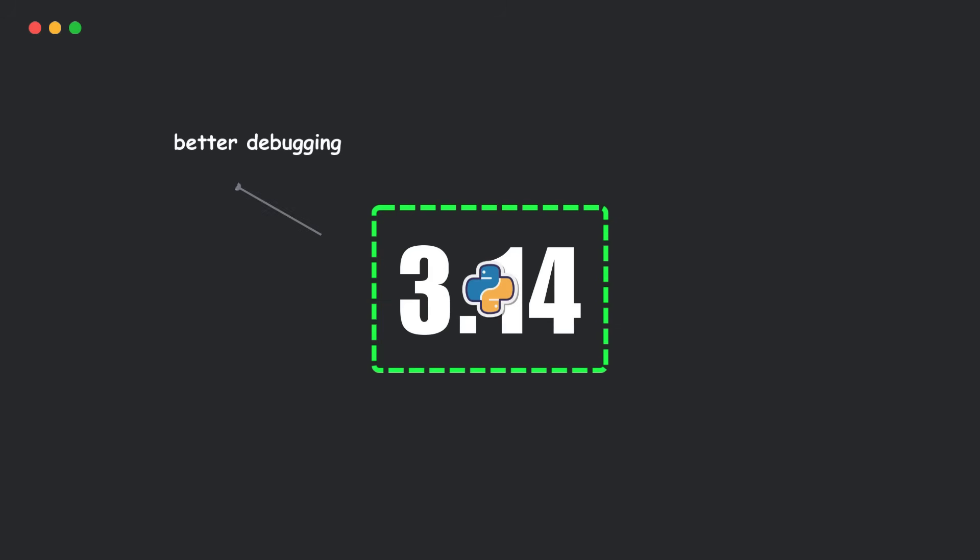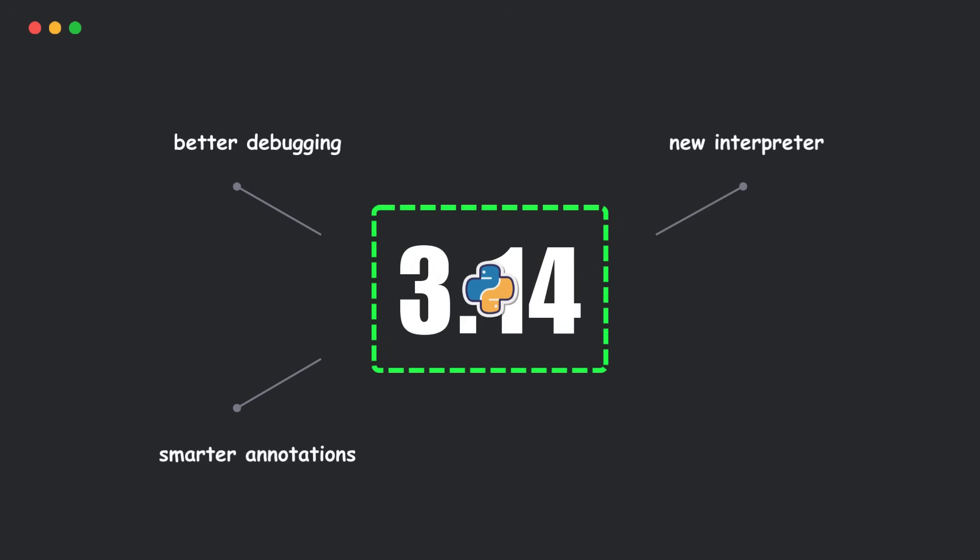Better debugging, smarter annotations, a new interpreter, and even tweaks that'll make your try-except blocks look cleaner.